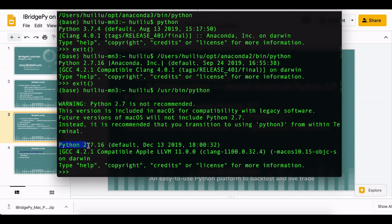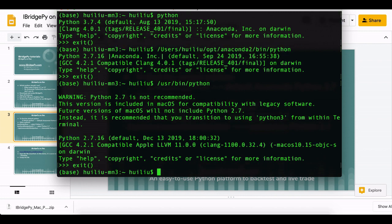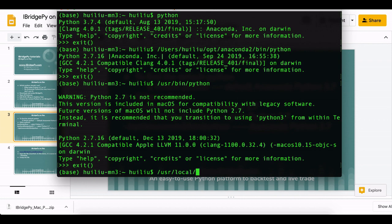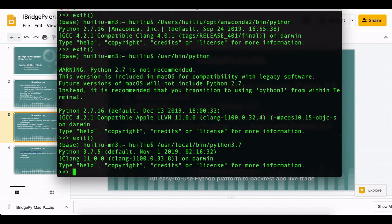Also I have installed the Python 3.7. The location is /usr/local/bin/python3.7. You can see right now this is Python 3.7.